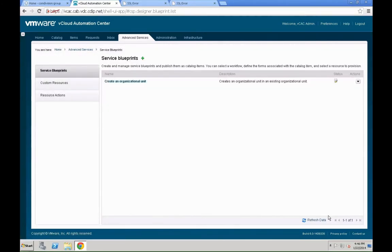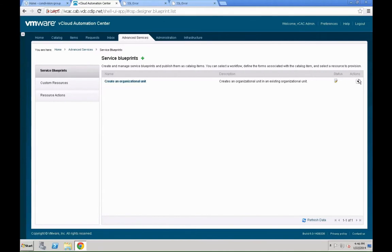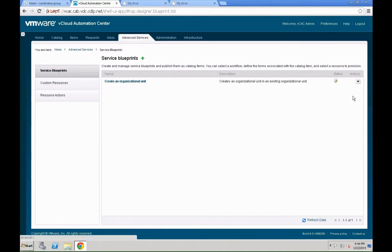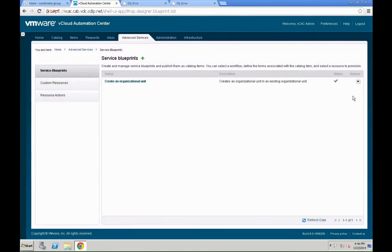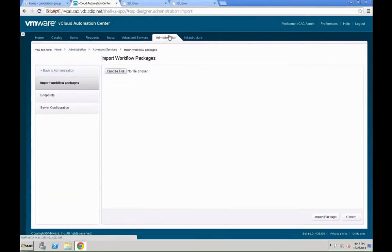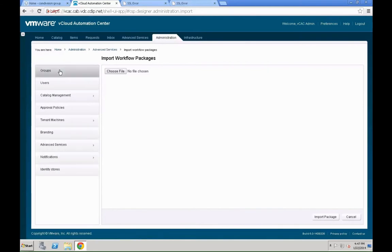We are not going to leverage any provisioned resources. Hit the add button, and here we go. We have just created a new service blueprint from within VCAC, not VCO. The VCO workflow was existing. You can basically take all your existing VCO workflows and leverage them here. Again, like with other blueprints as well, you need to publish this one before you can actually leverage it.